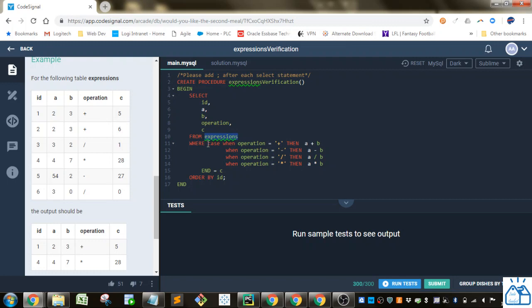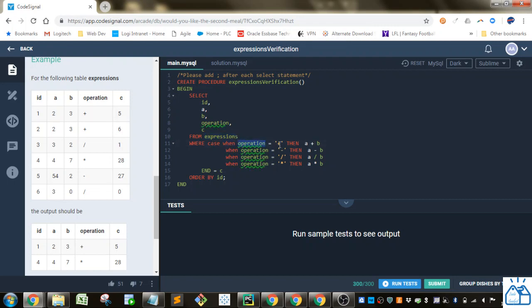And then in the Where Clause, in order to look at what kind of operation it is, we're going to use a Case Statement. So we're going to do Case, and then we're going to do different When Statements. So when the operation equals plus, then we're going to look at A plus B. When it's minus, it's going to be A minus B, and so on.